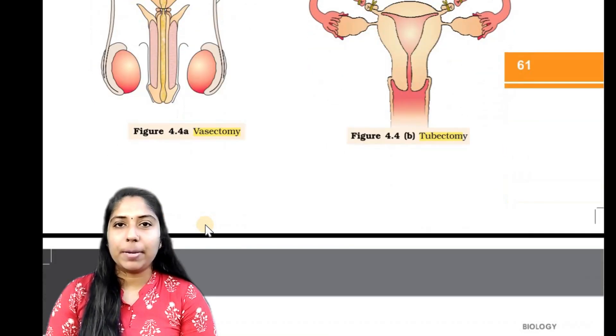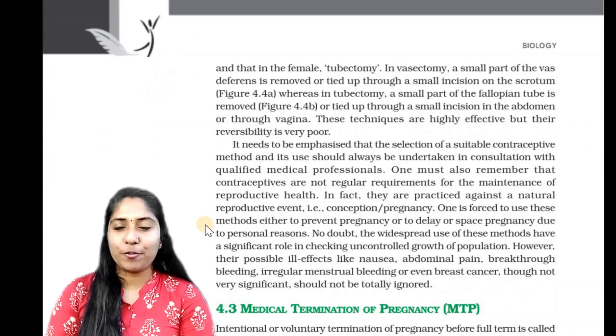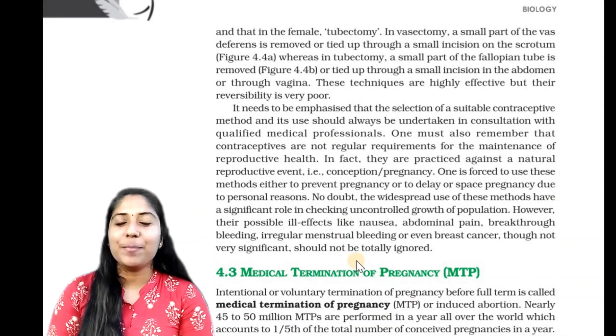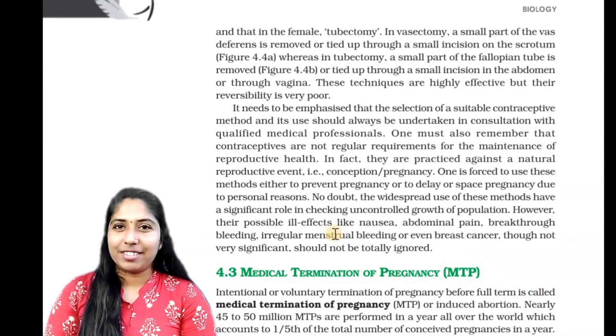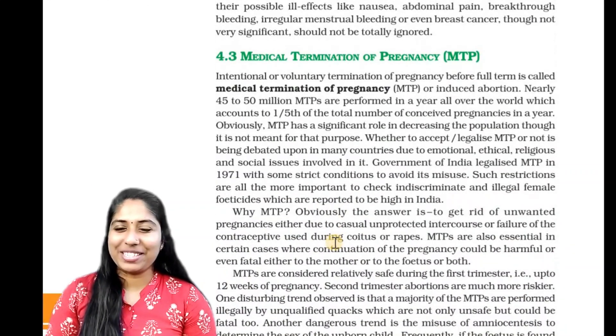The next portion is Medical Termination of Pregnancy, or MTP.